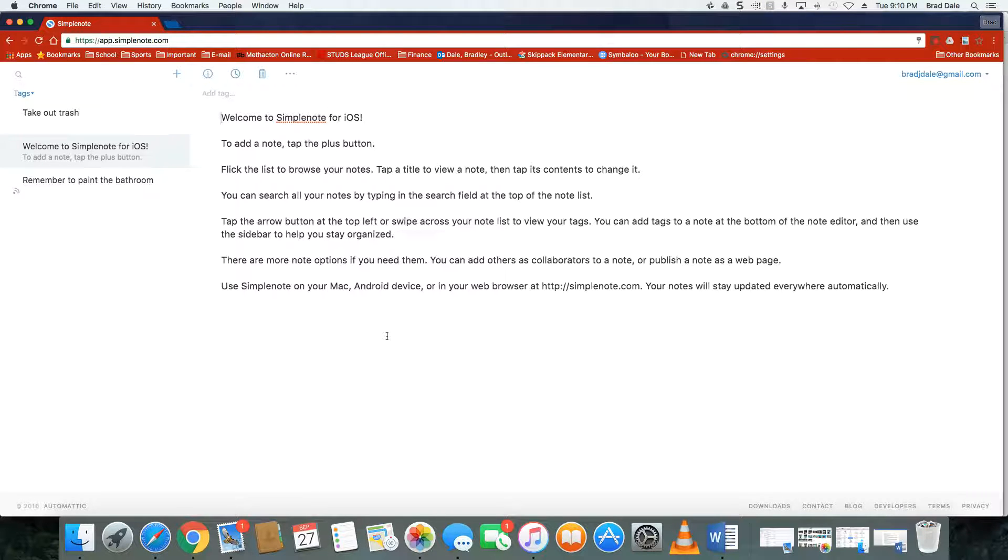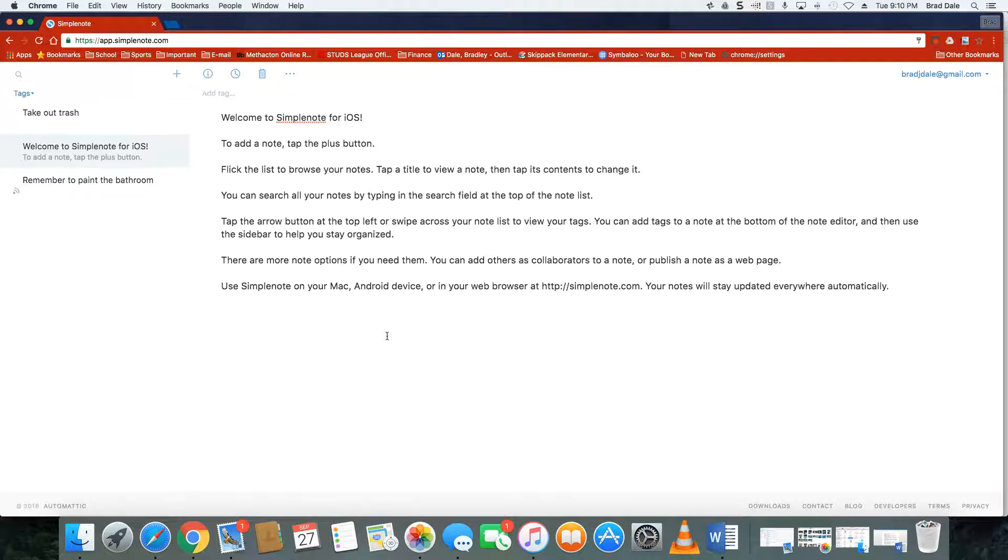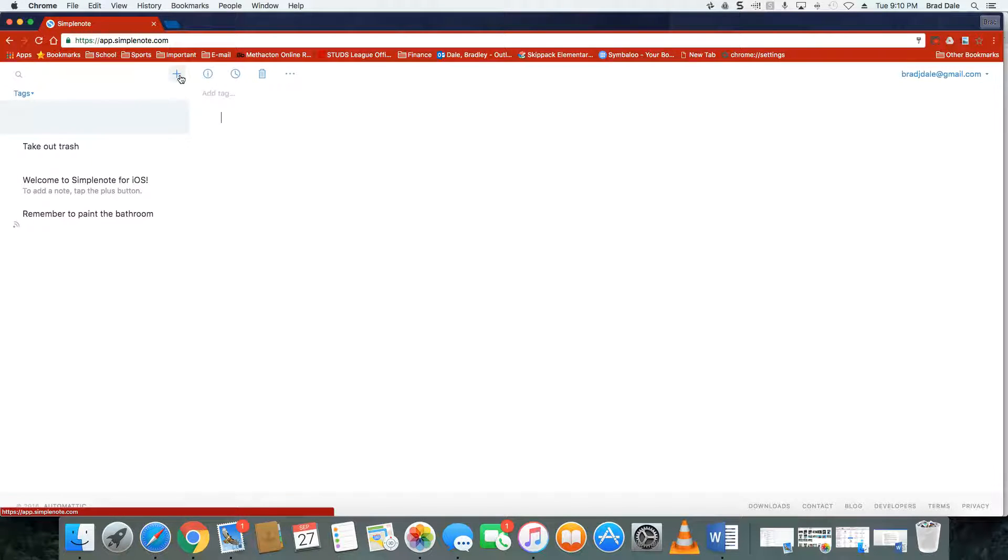Hi everyone, this is Brad. If you're looking for a very simple way to take notes across all your platforms, Simple Note is a great site to use. Simply come up here to the plus sign and let's just